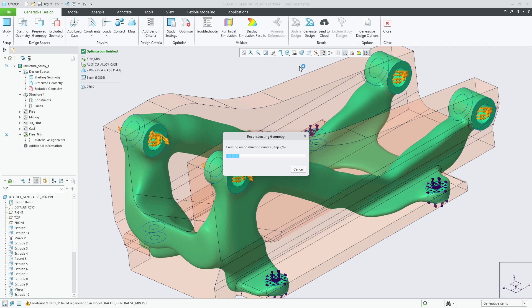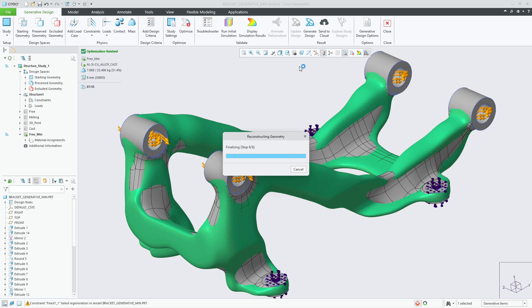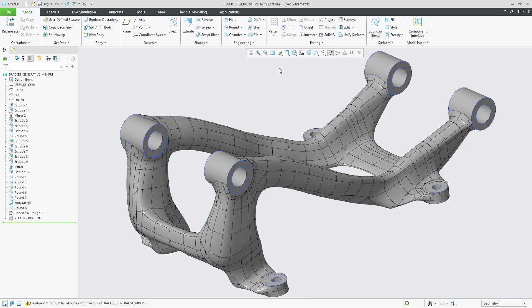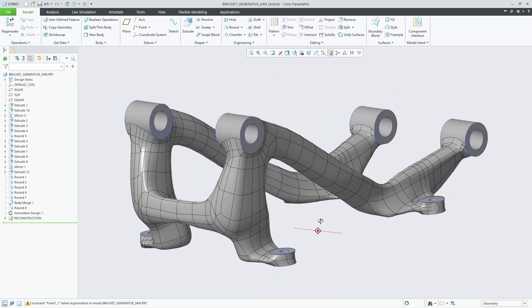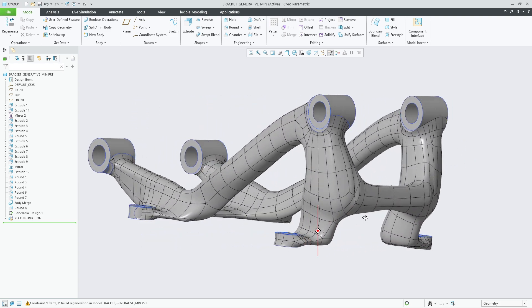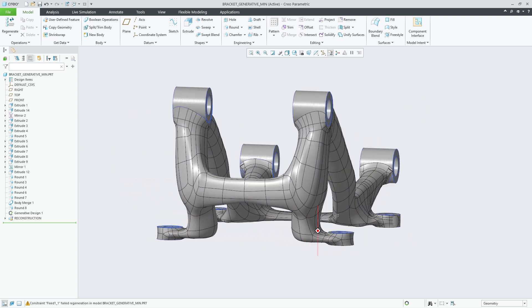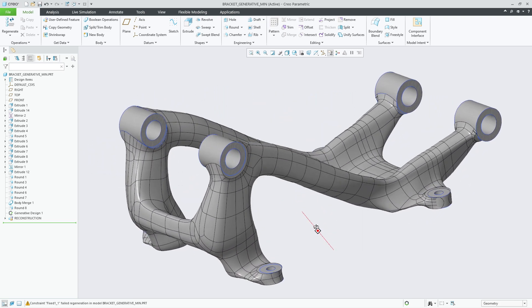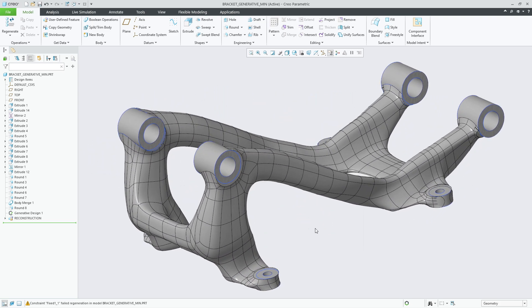This enhancement will enable users to define the minimum feature size for the optimization to capture their design intent. This will help control the thickness of the resulting geometry to avoid thin-walled structures in the optimization that might lead to high stress points or manufacturing challenges.